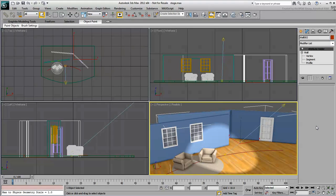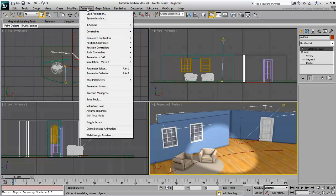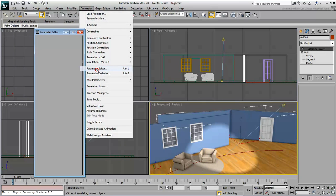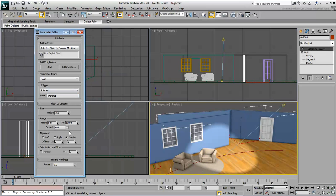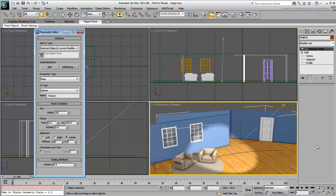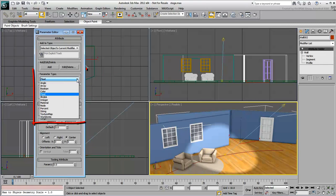To create a custom attribute, go to Animation Parameter Editor. Here, you can define the parameter type. Float is the default. That's any numerical value that can include decimals and will work fine for the door opening.